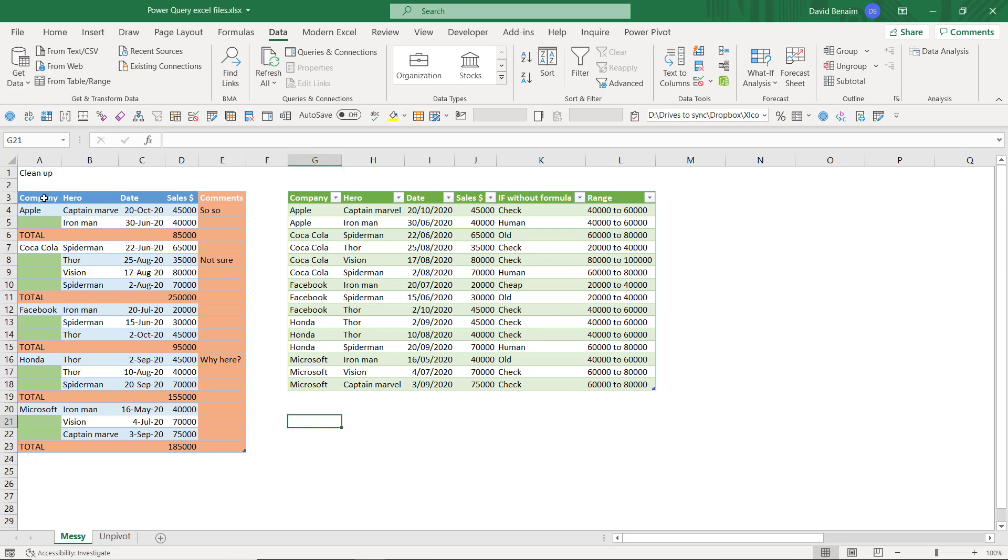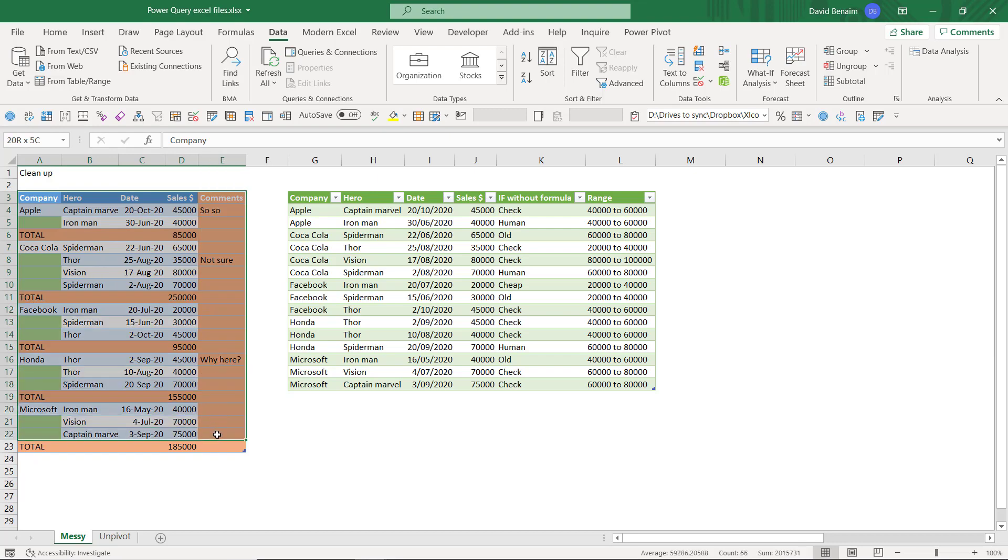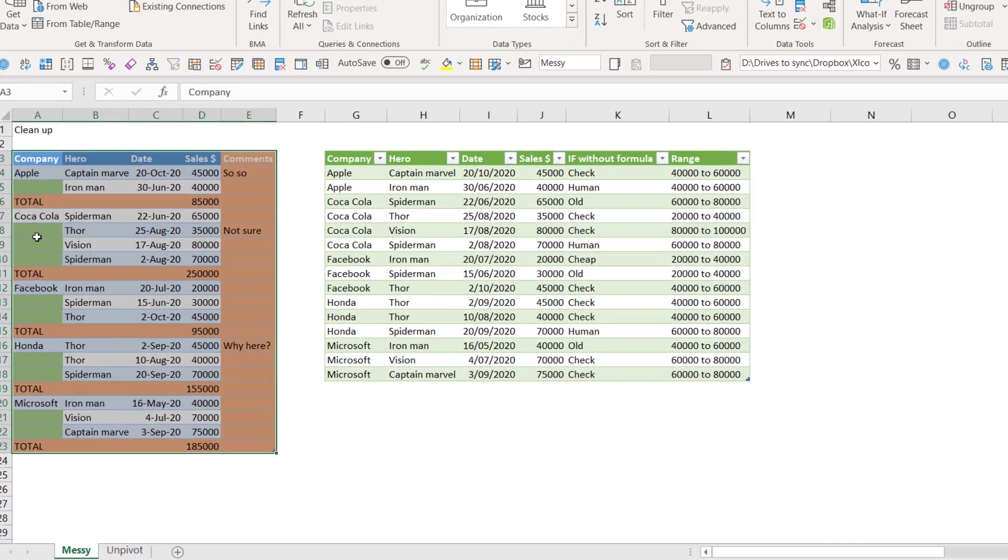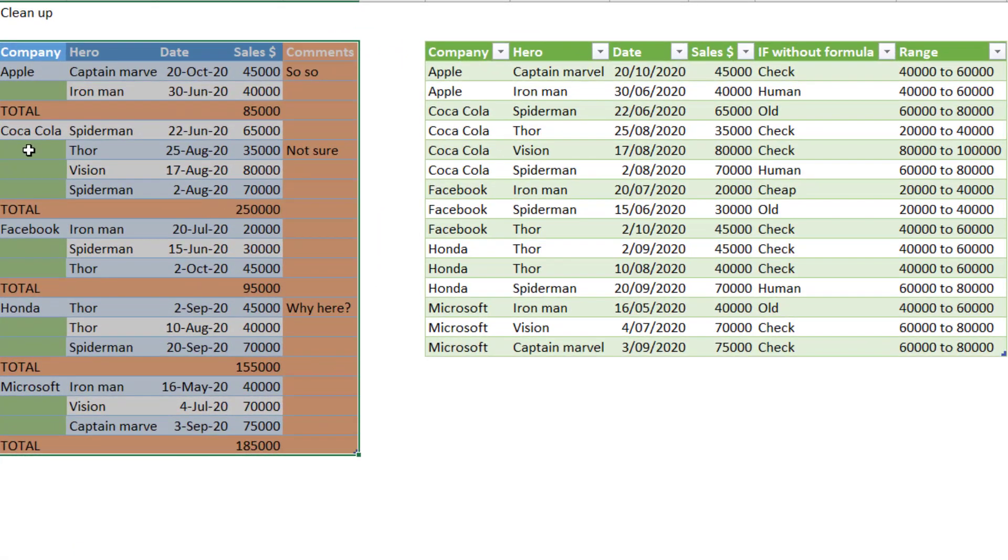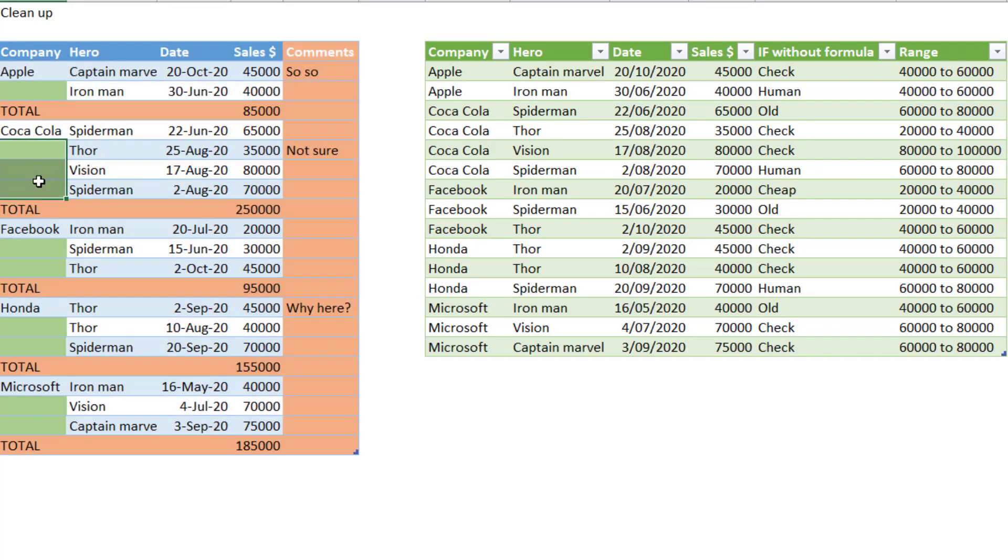For example, you can start with a table like this which has loads of messy stuff and then have it cleaned up through a set of rules. Excel doesn't know that these three relate to Coca-Cola, these two to Facebook.